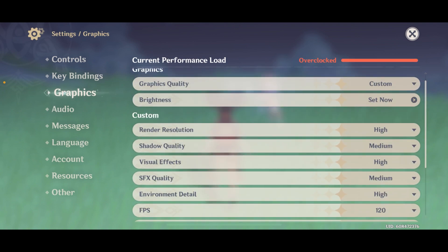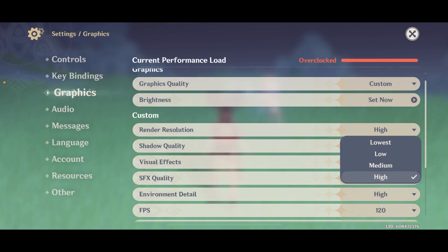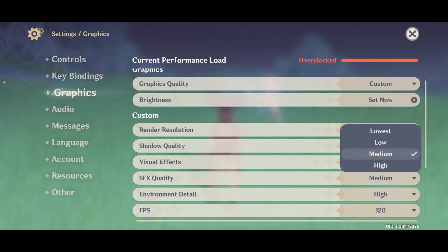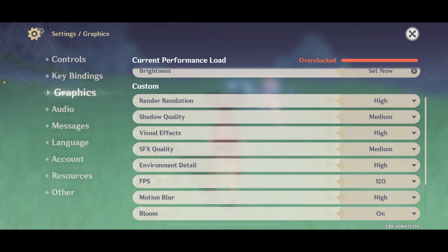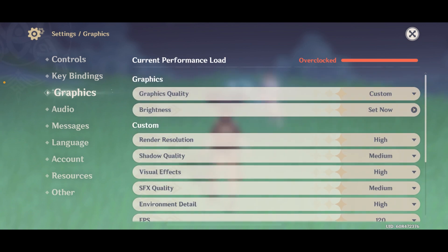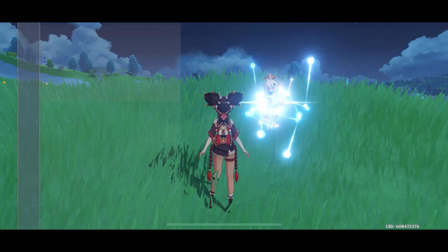You can change your render resolution, shadow quality, visual effects, SFX quality, environment detail, FPS, motion blur, bloom, anti-aliasing, crowd density, and co-op smoother effects. You can adjust these options to customize your graphic settings.